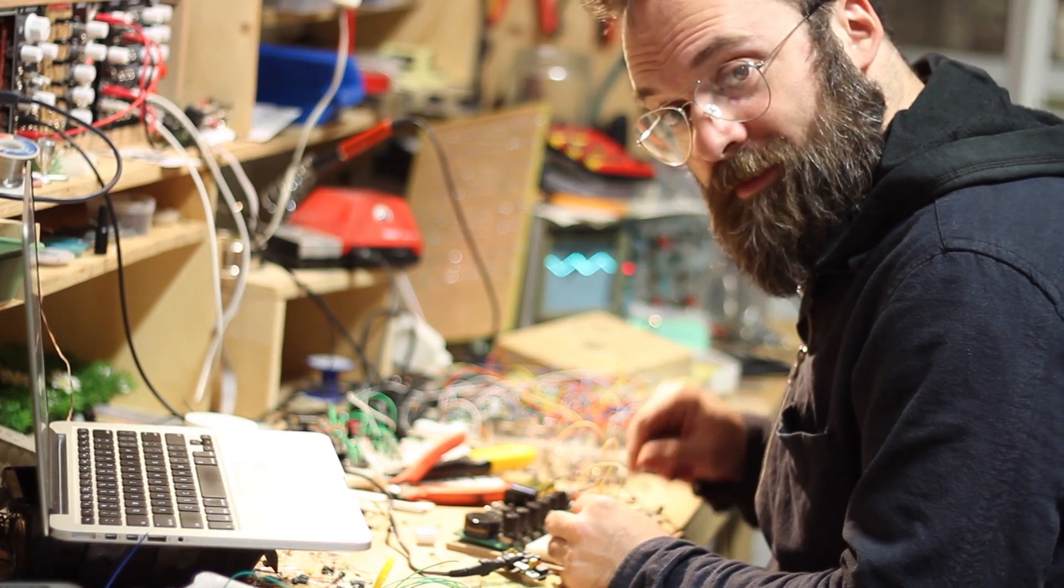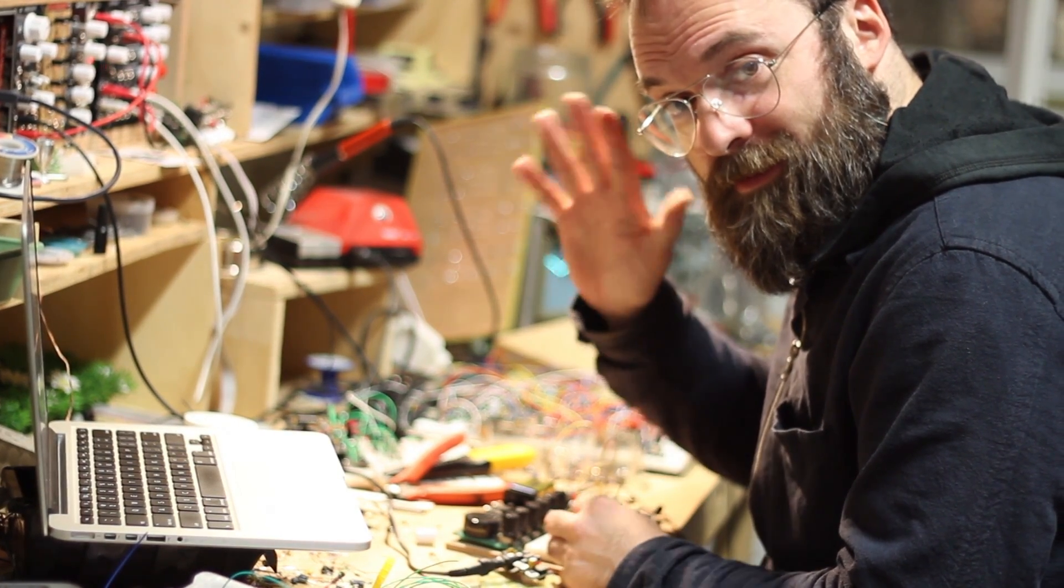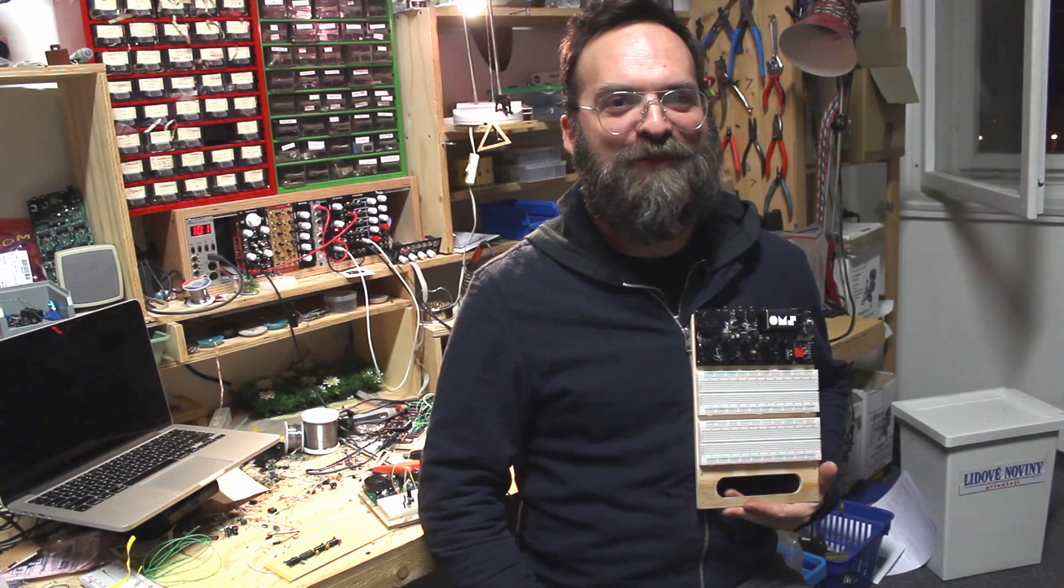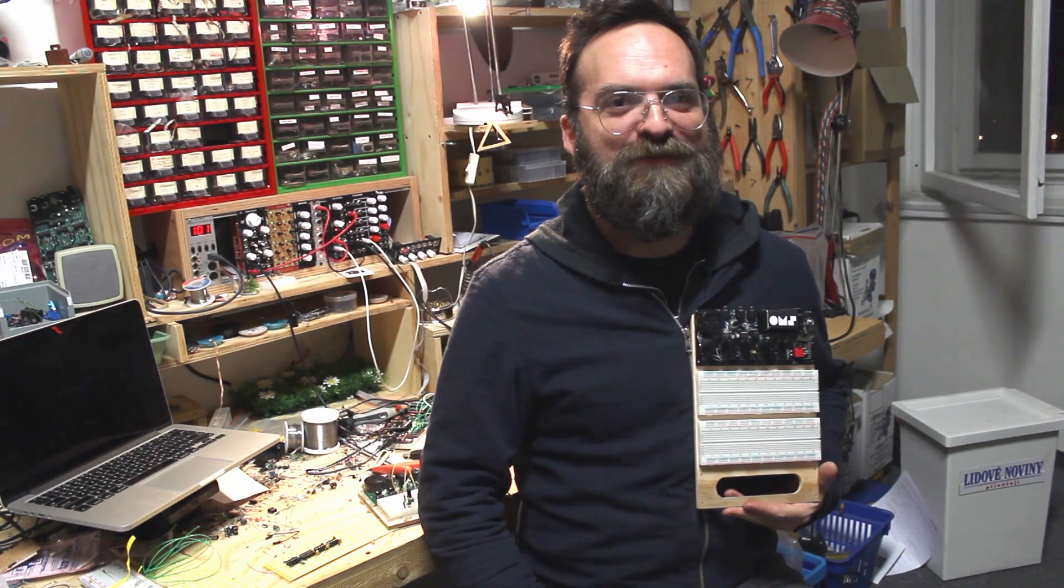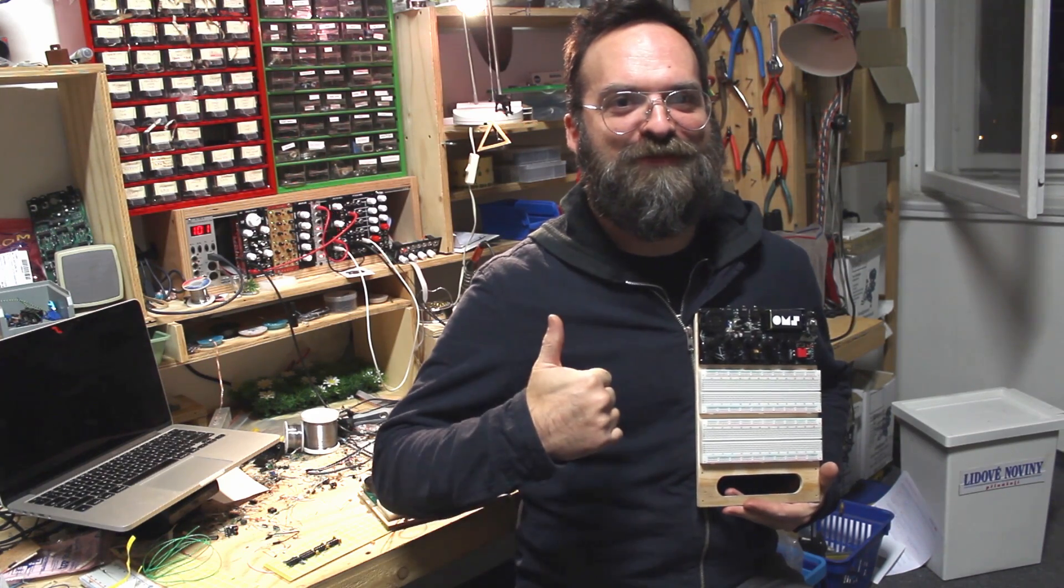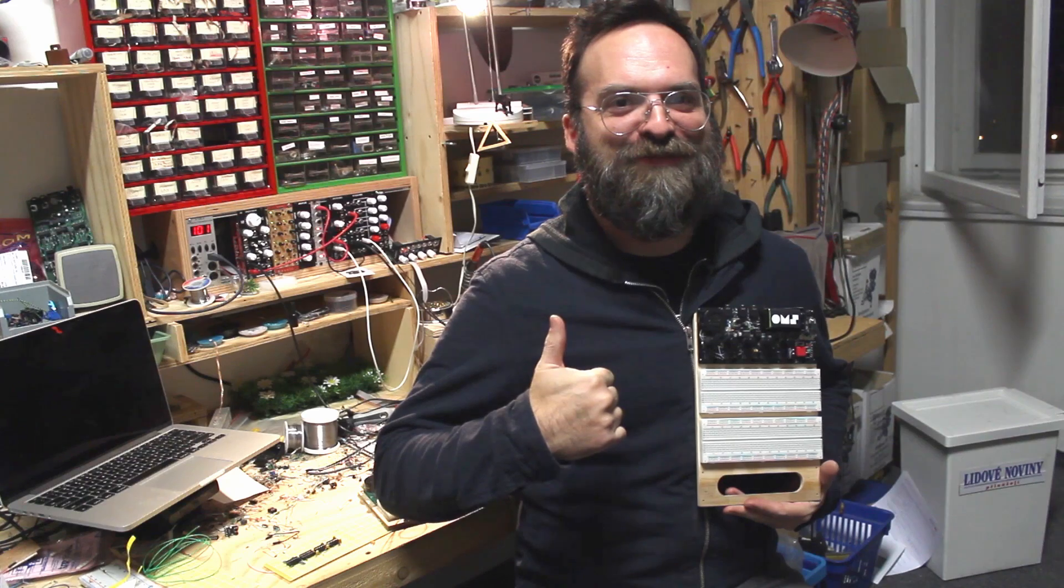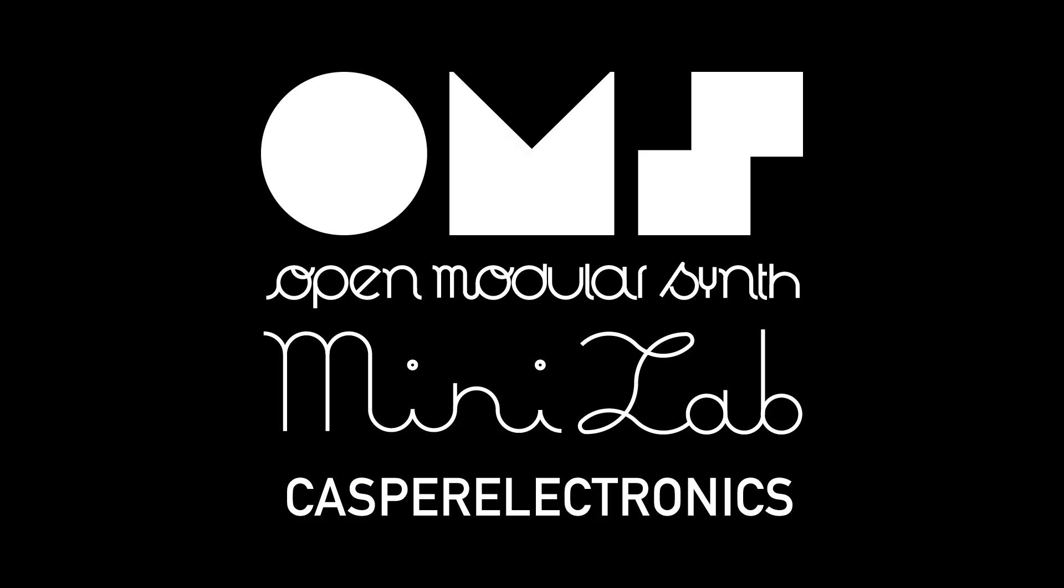Hi, this is Pete Edwards of Casper Electronics, and I'm happy to finally present to the world a project I've been working on for quite a while, called the OhmSynth MiniLab.